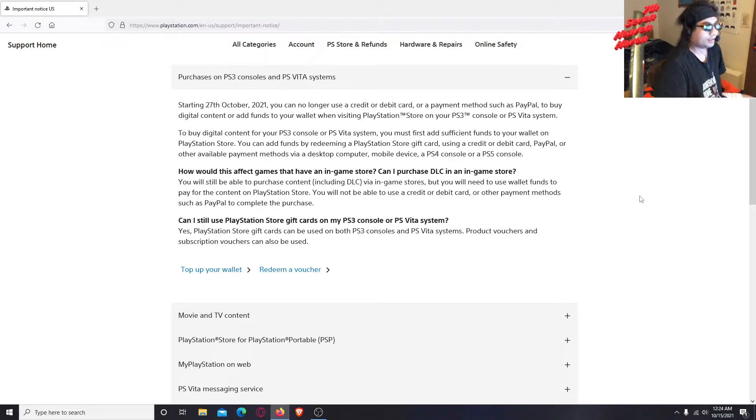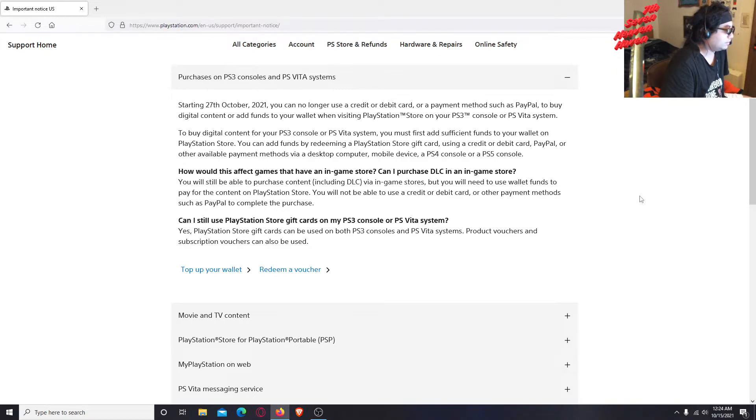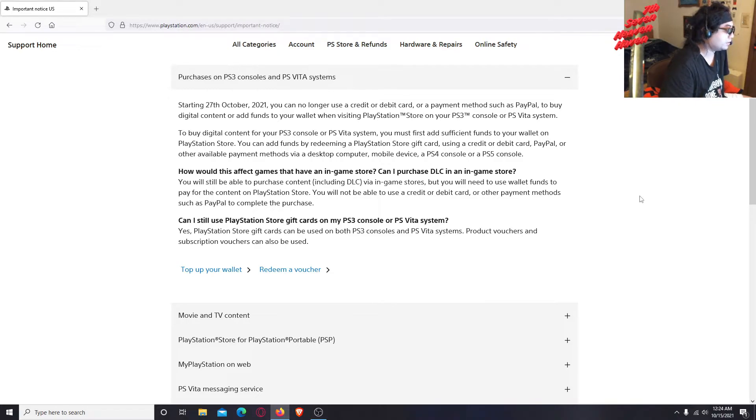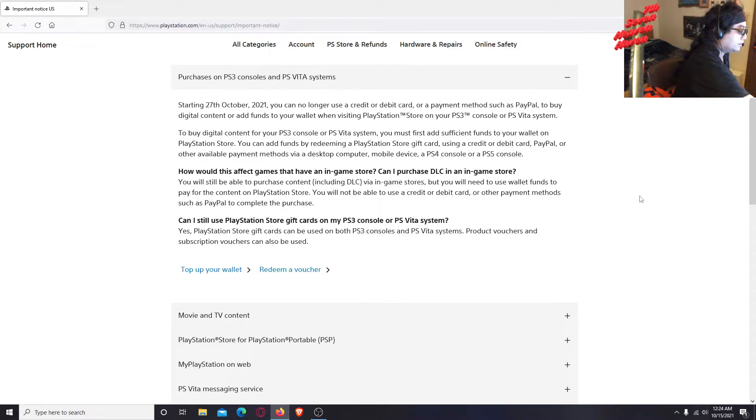Because digital media just sucks, it's not preserved. Even if the disc deteriorates eventually and the console degrades, at least it'll last a while. But these digital stores, they don't really last long.